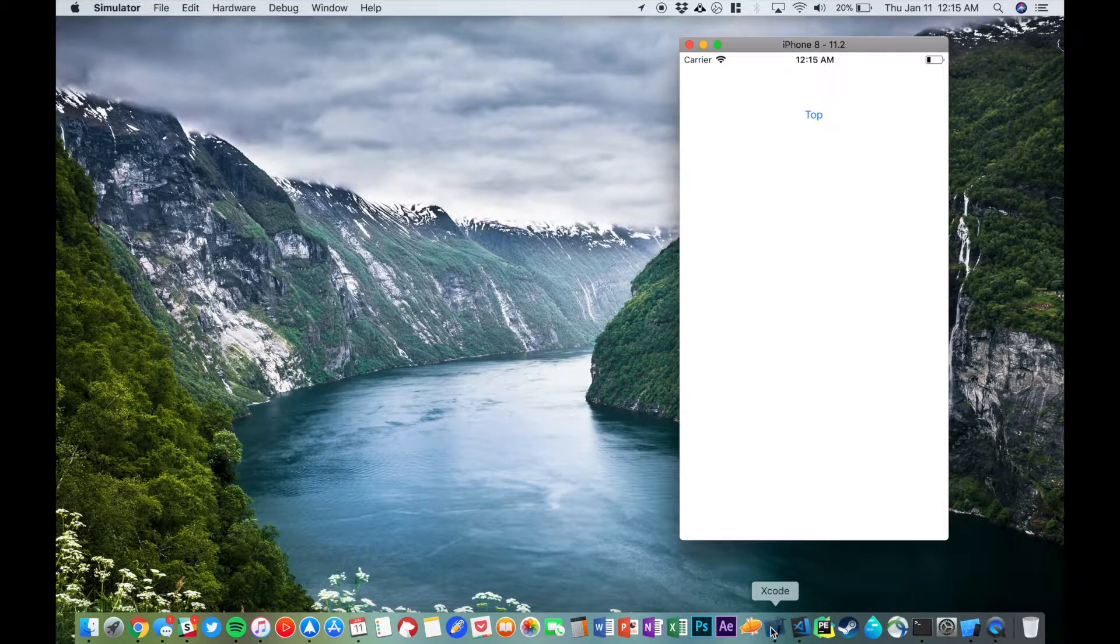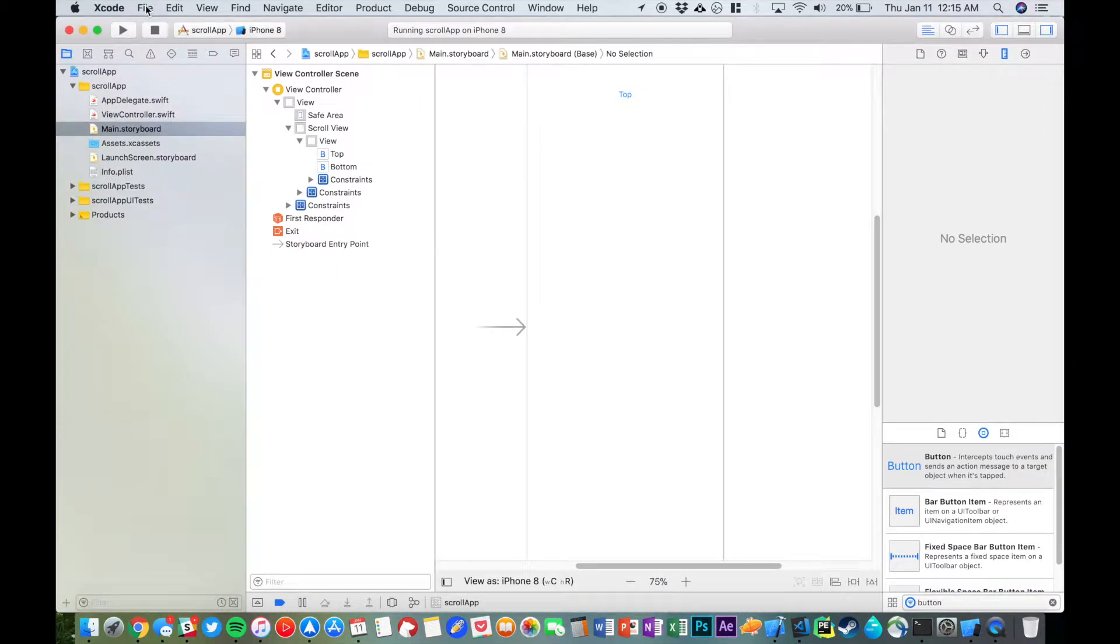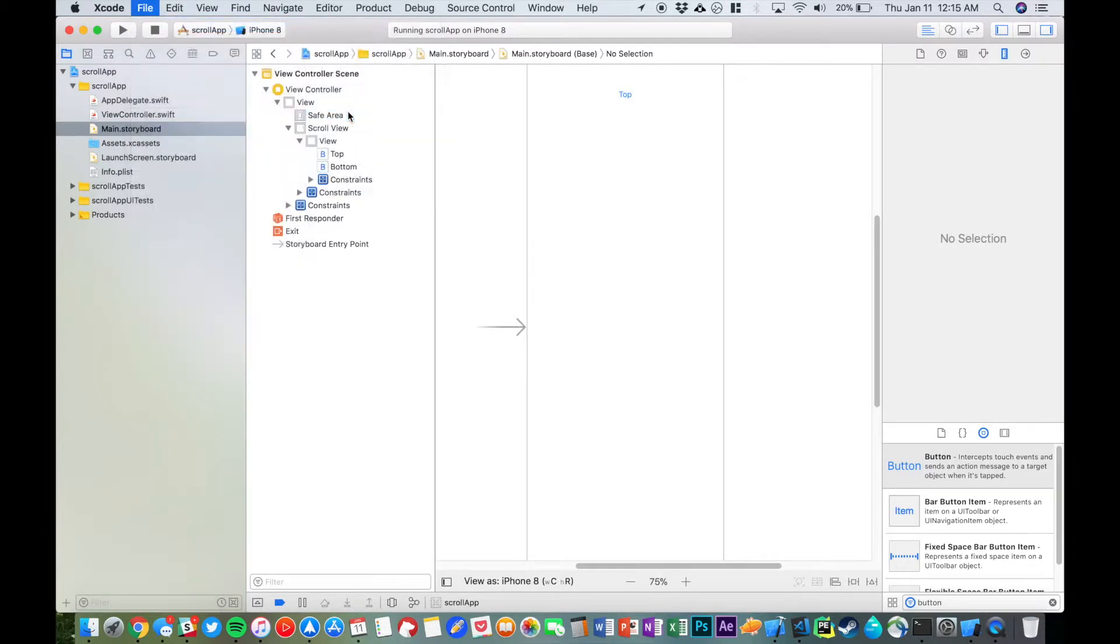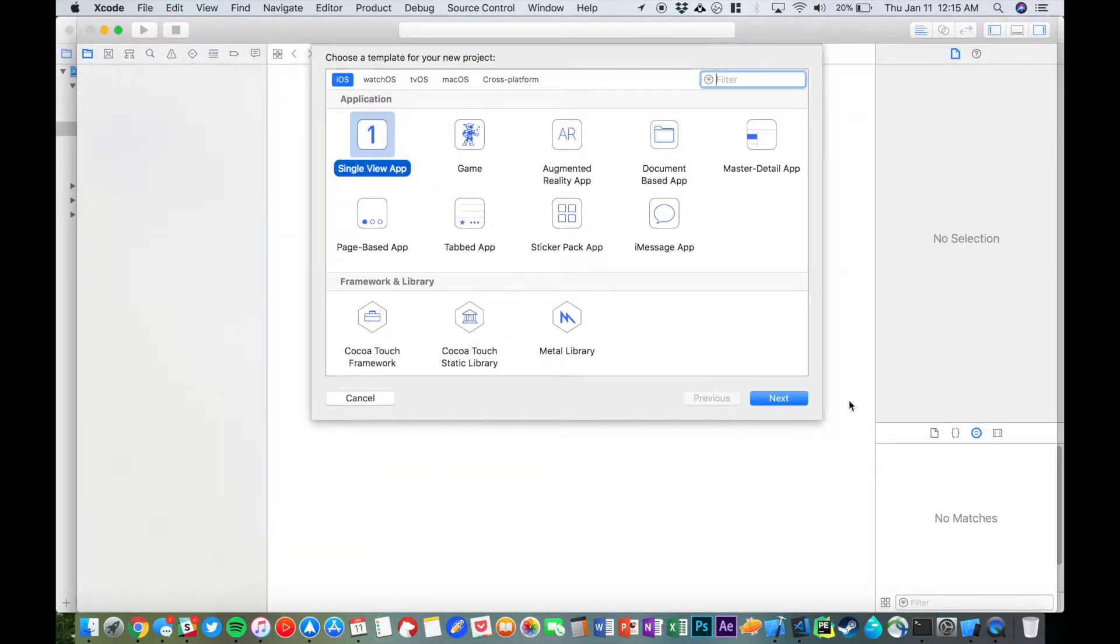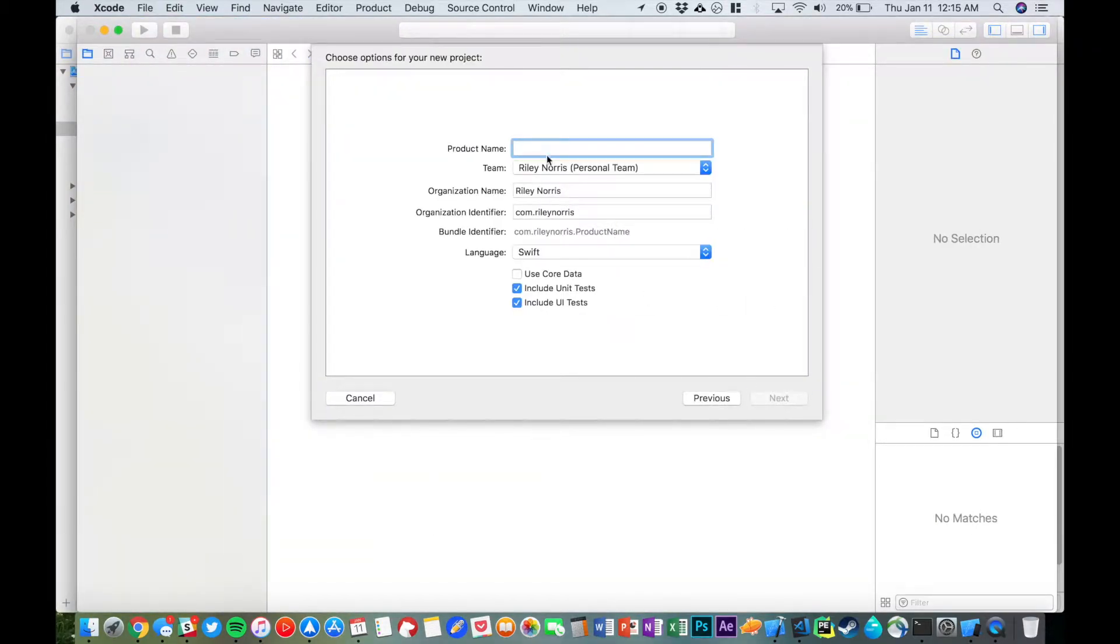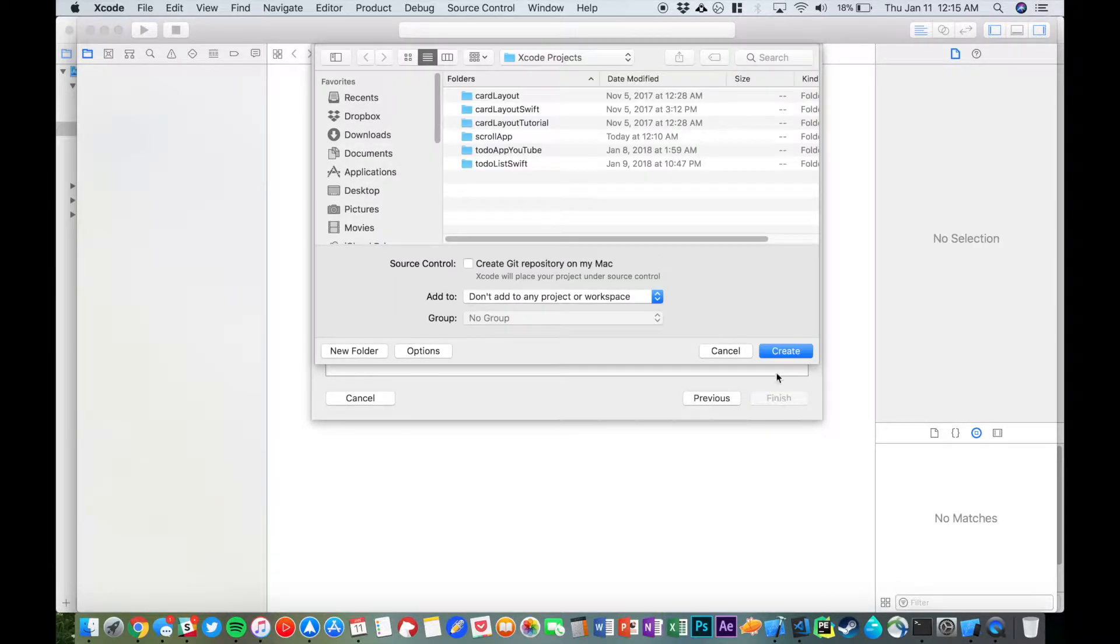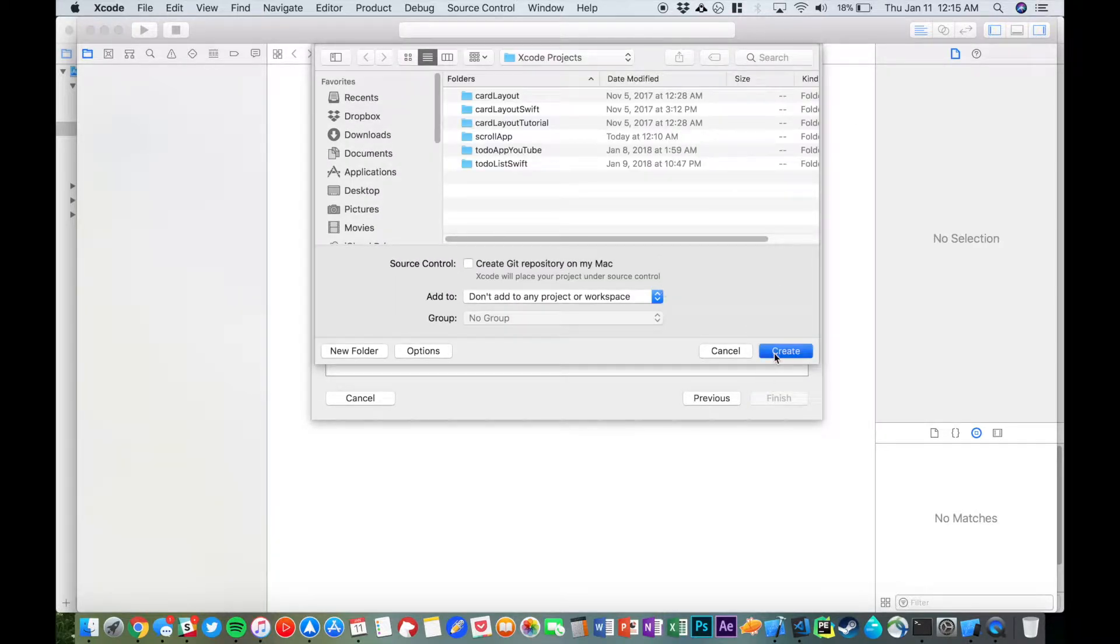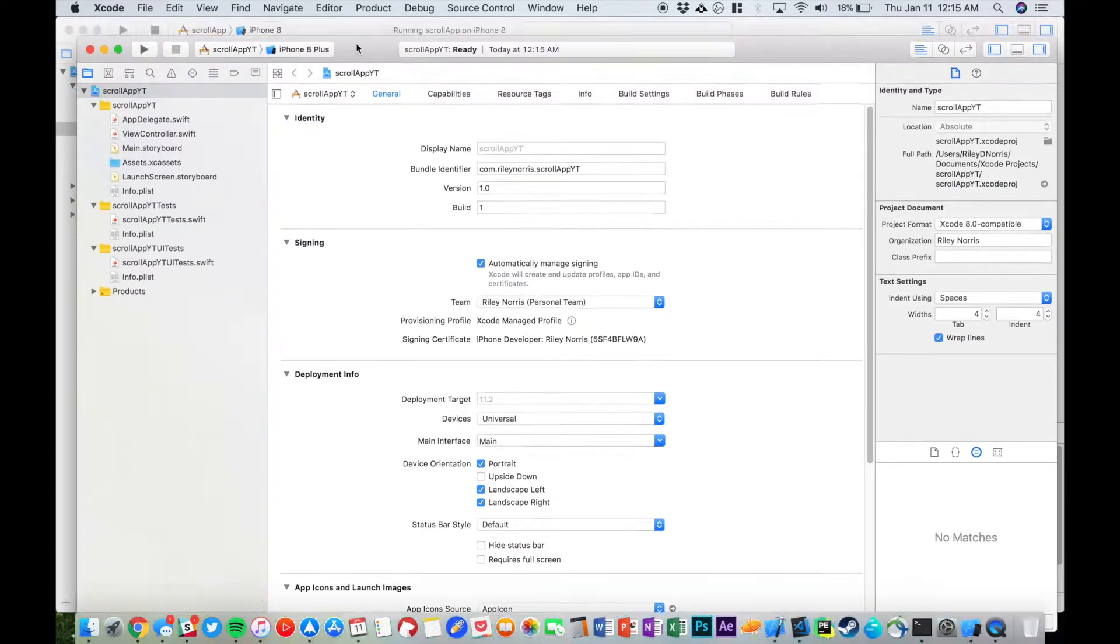Let's open up Xcode and go over to File, New Project. This is just going to be a single view application, so let's click Next. I'm just going to call this ScrollAppYT for YouTube. Make sure we're using Swift—actually doesn't really matter too much—and we're just going to create this here.